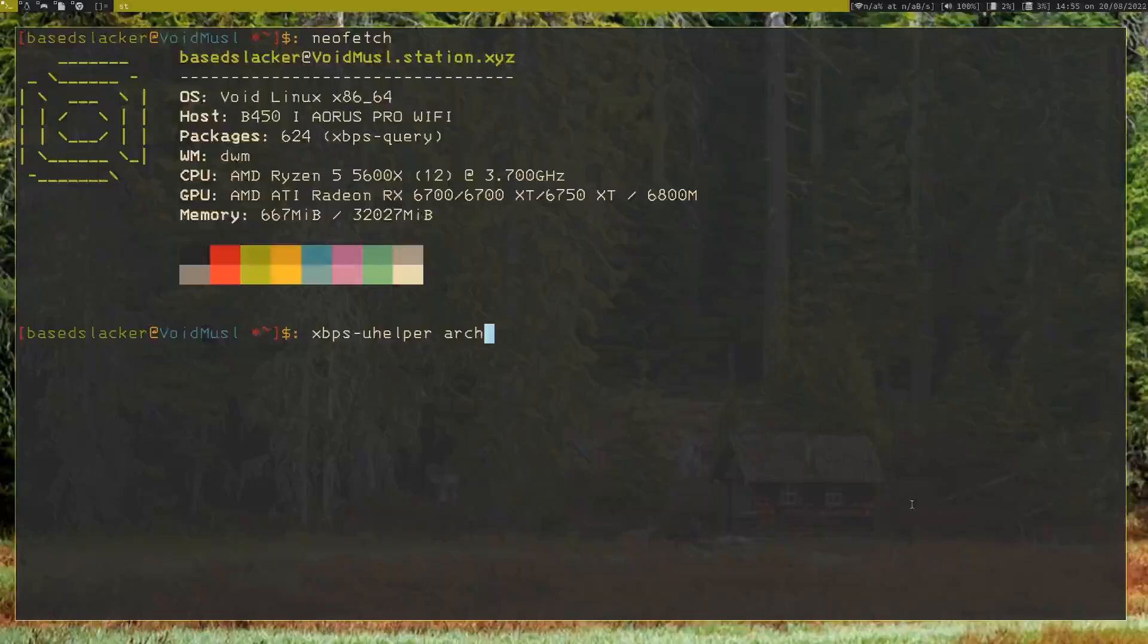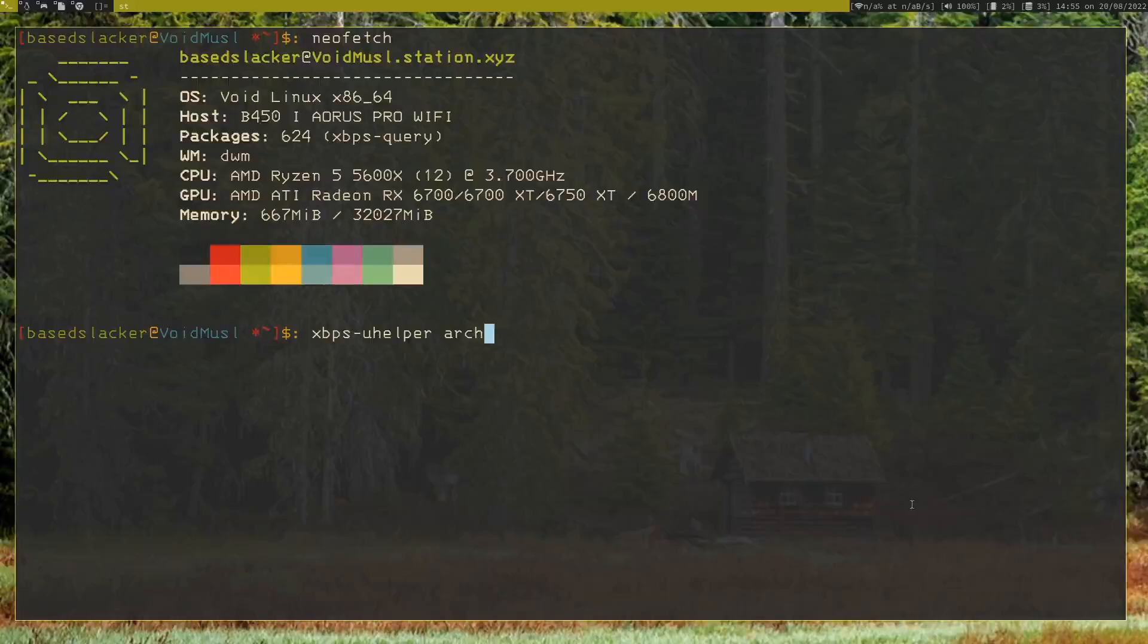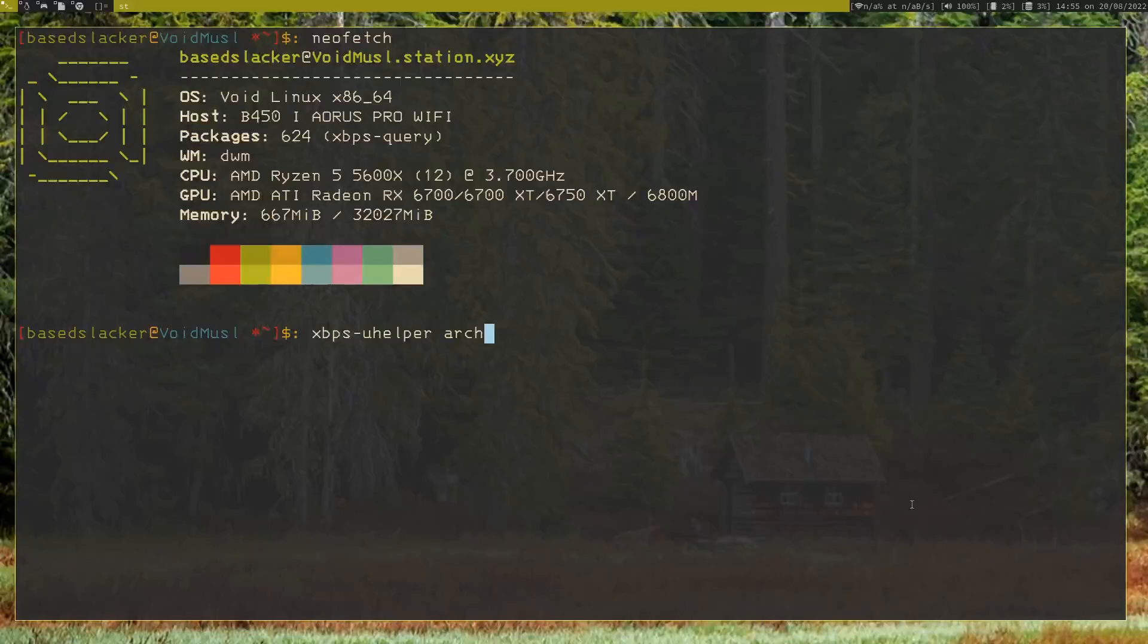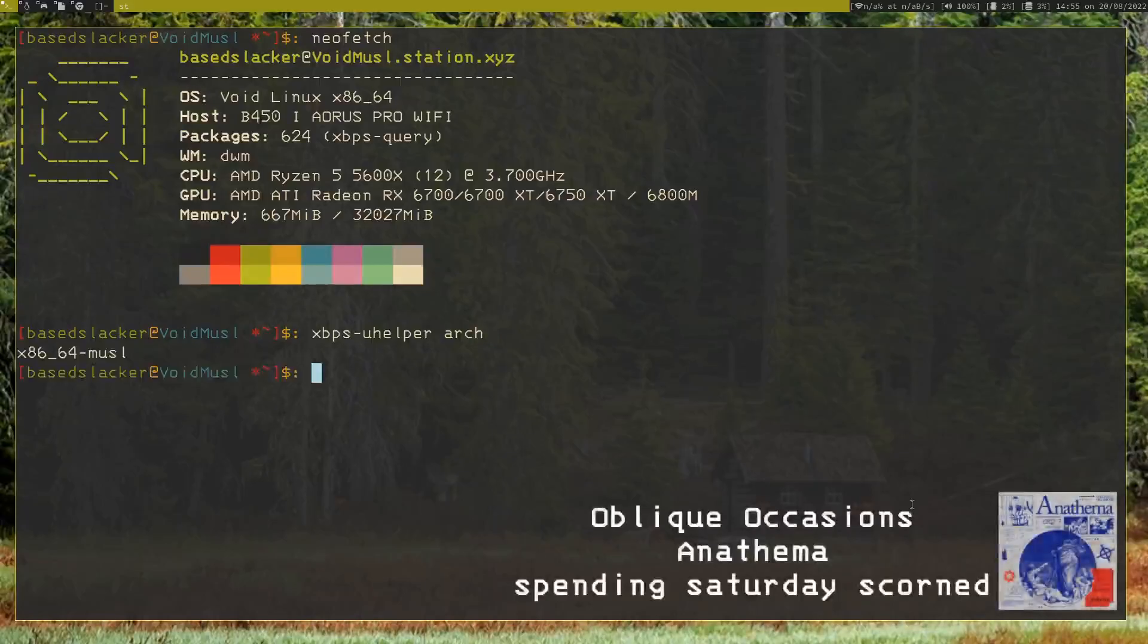Hey, what's going on guys, BaseSlacker here. Really quick video—kind of got a wild hair up my ass and decided to test out Conti's claim of being able to be used on Void musl, Alpine, and other distros with a different C library. And I think I got it running. So I have a